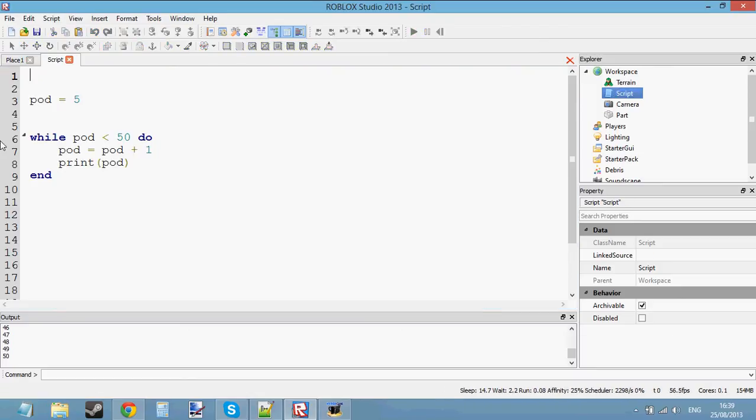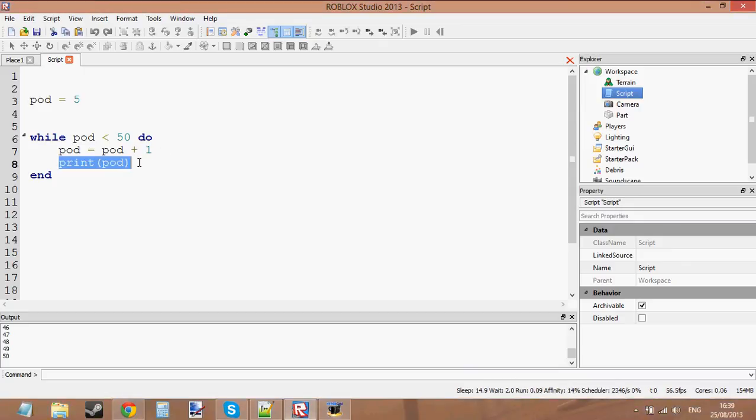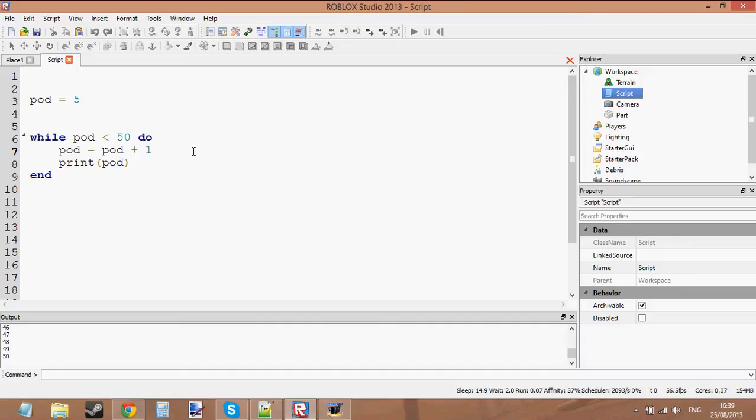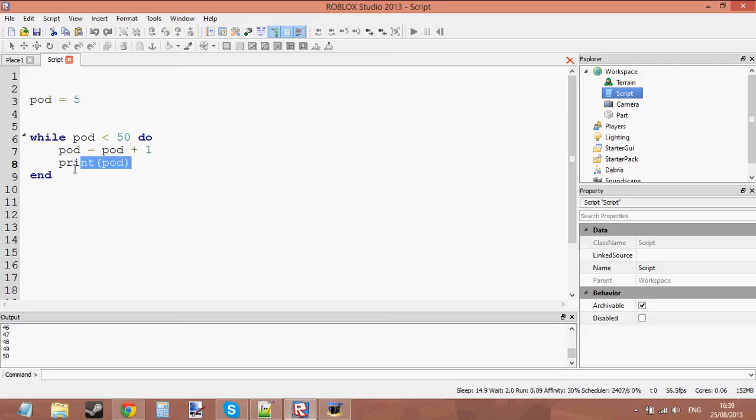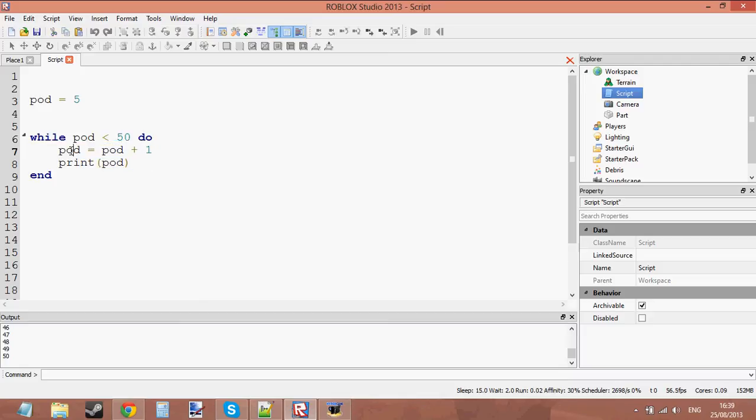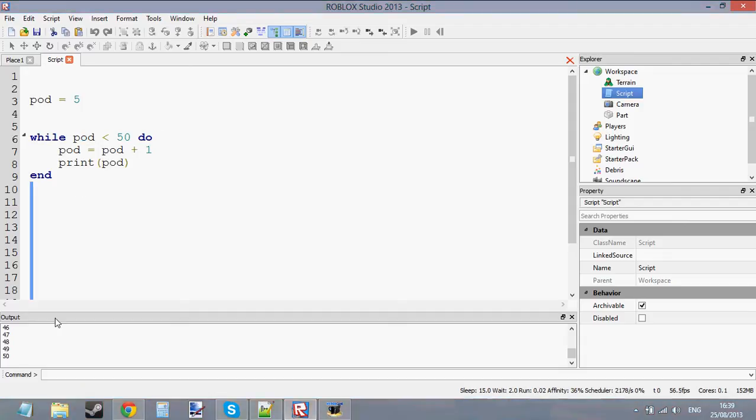The reason is because we added 1 to pod first and then we printed it. Pod equals 5, then we've added 1 to it to make it 6, then we print it 6. And then when it got to 49, it prints 49, then it goes back and says it is less than 50. So we're going to add 1 to it again, make it 50, print 50. Now it's equal to 50, so we're going to skip the loop. Okay, now I understand it.